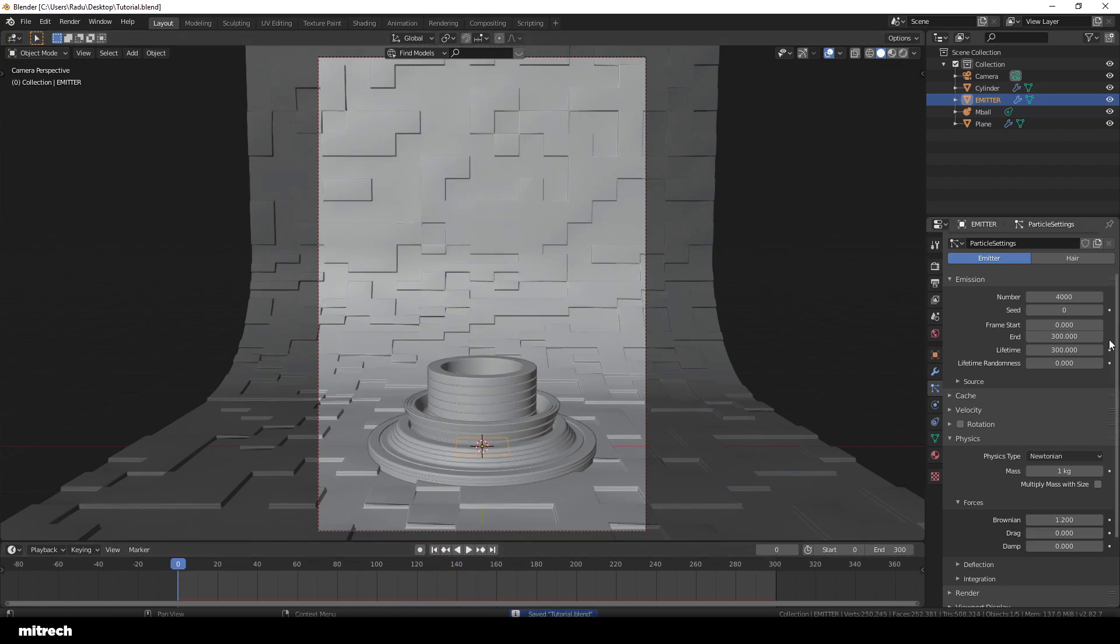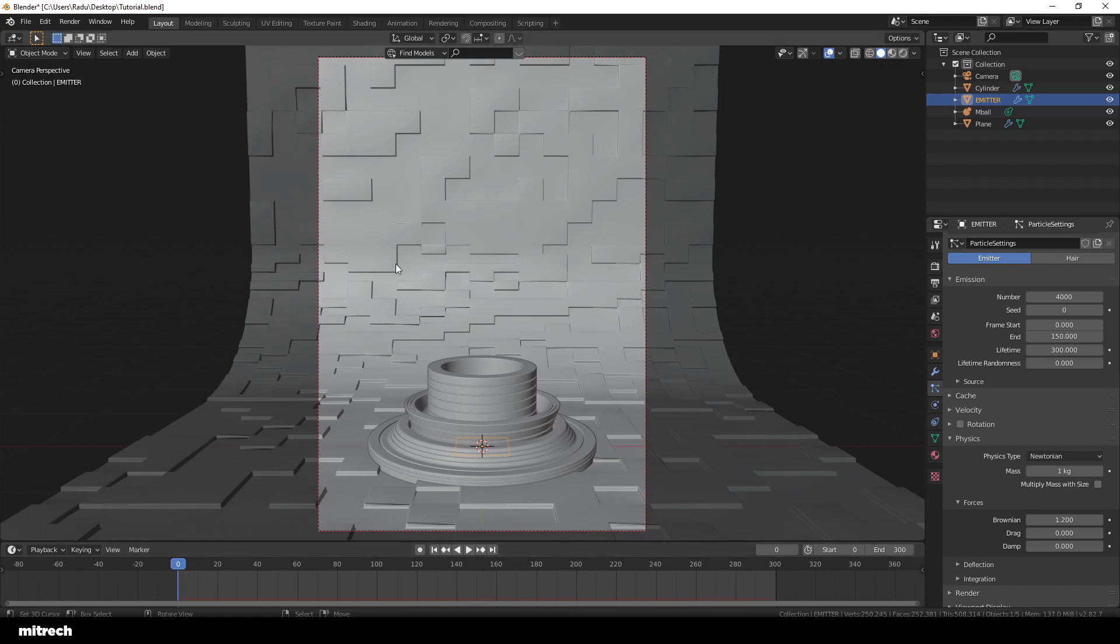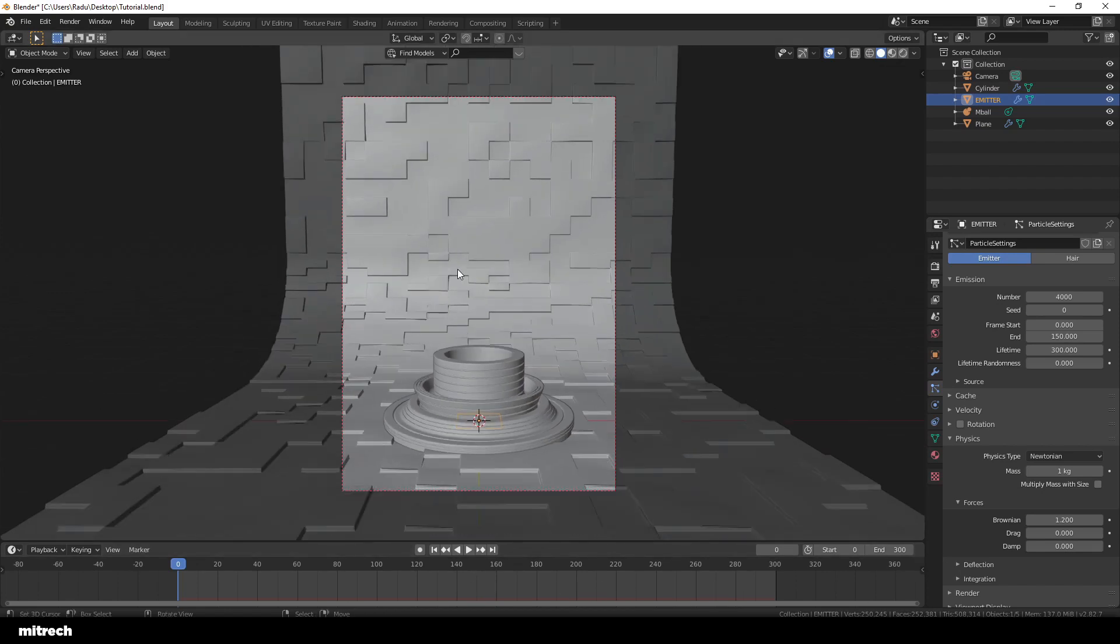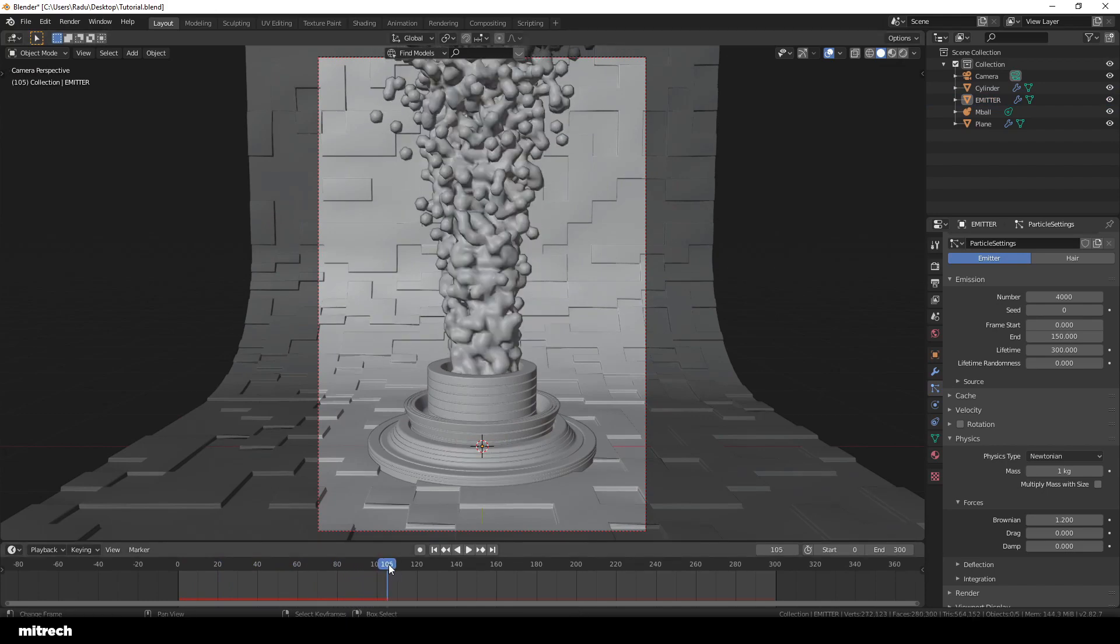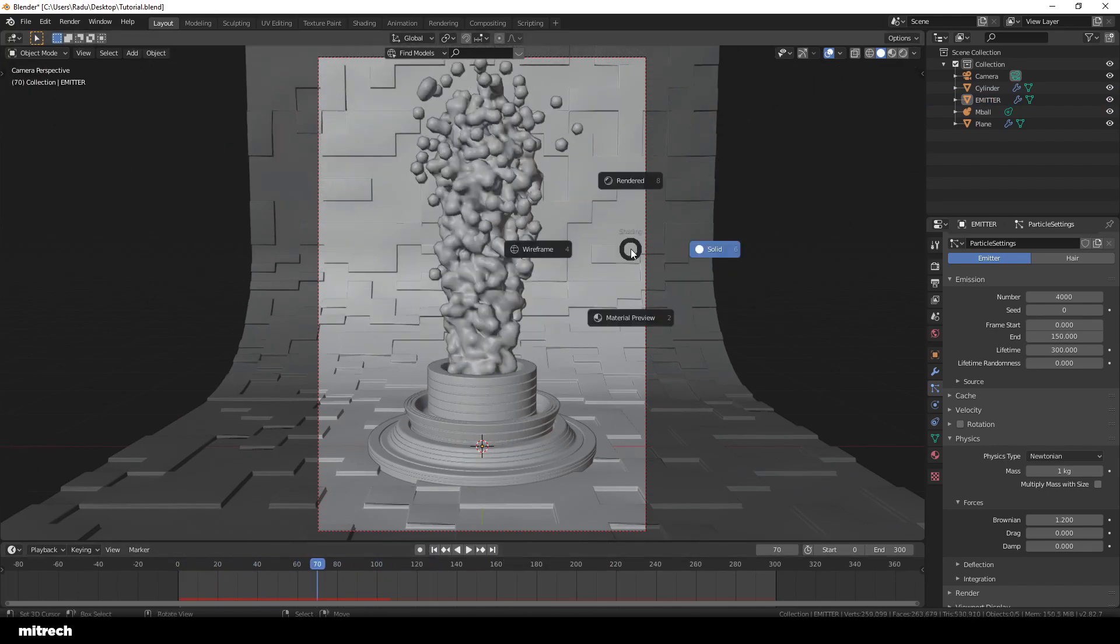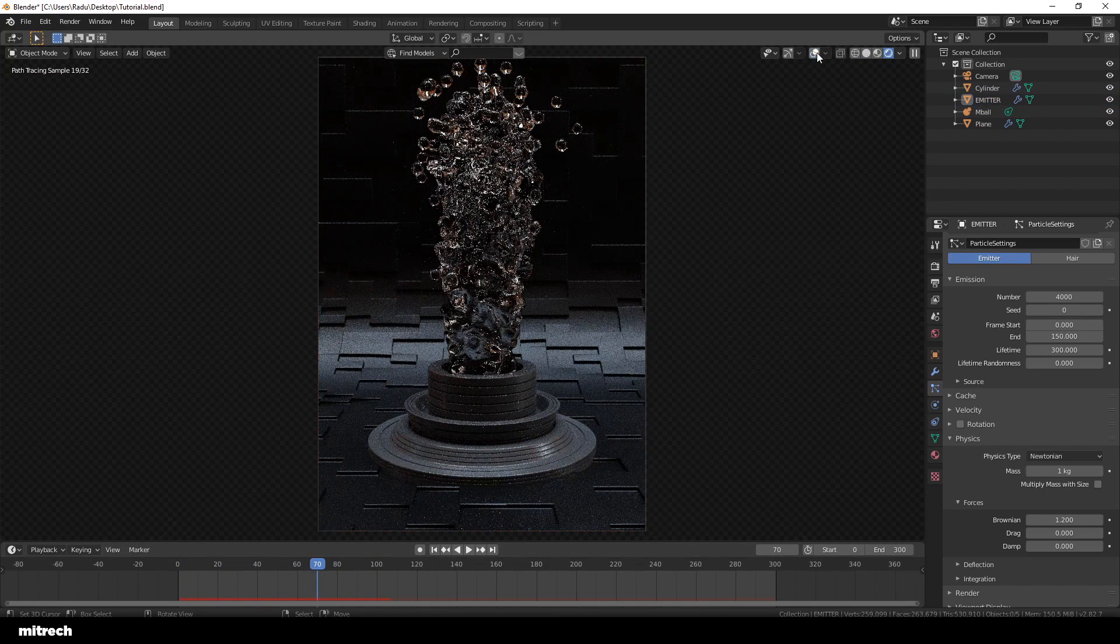I make sure that my particle system stops emitting any new particles around the 150 frame mark. I want to give the particles enough time to fly and get out of the frame. That will ensure me that I'm able to get a seamless loop.